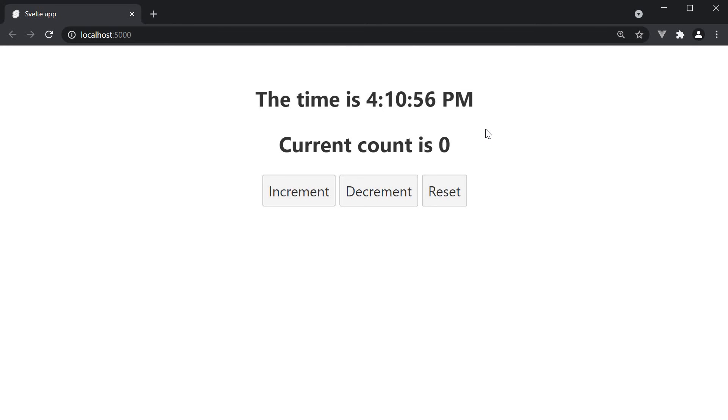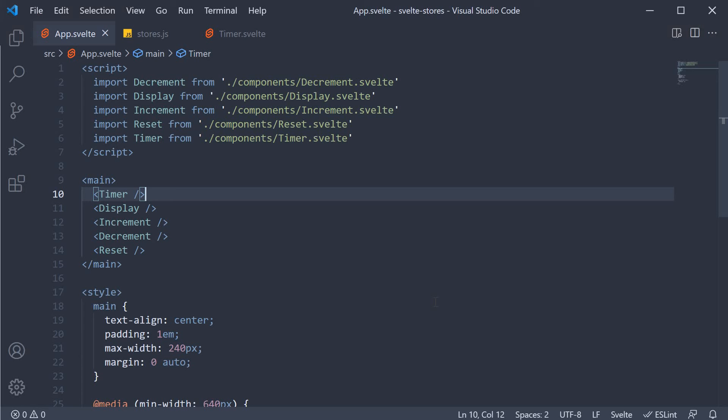We can use this time store value in any component. But the component itself cannot update the time since it is a readable store value.